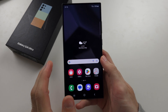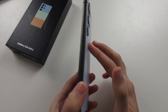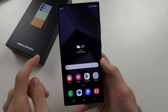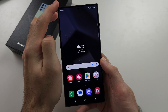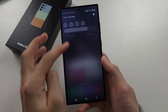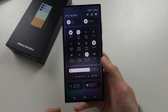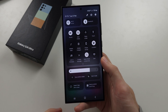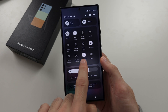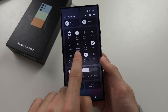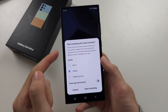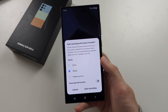To do screen recording on the S24 Ultra, swipe down from the top once and then swipe down one more time. You should see the screen recorder here, so tap the screen recorder and you'll see the option to start recording.